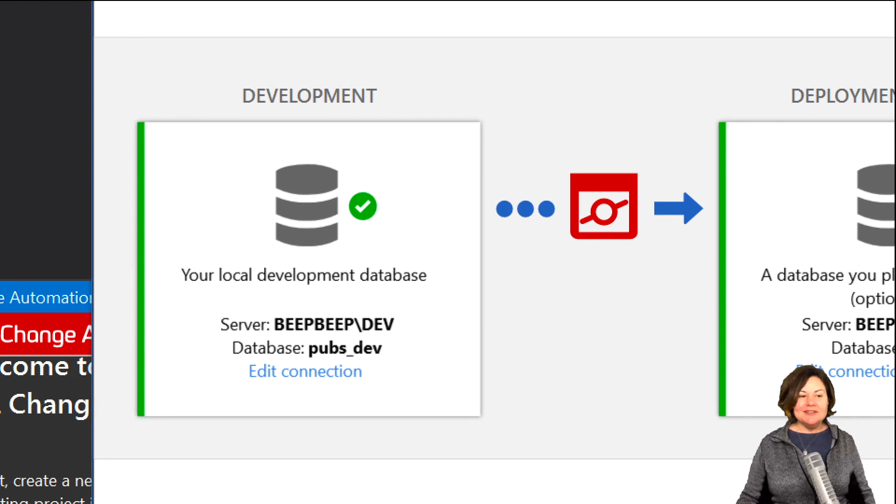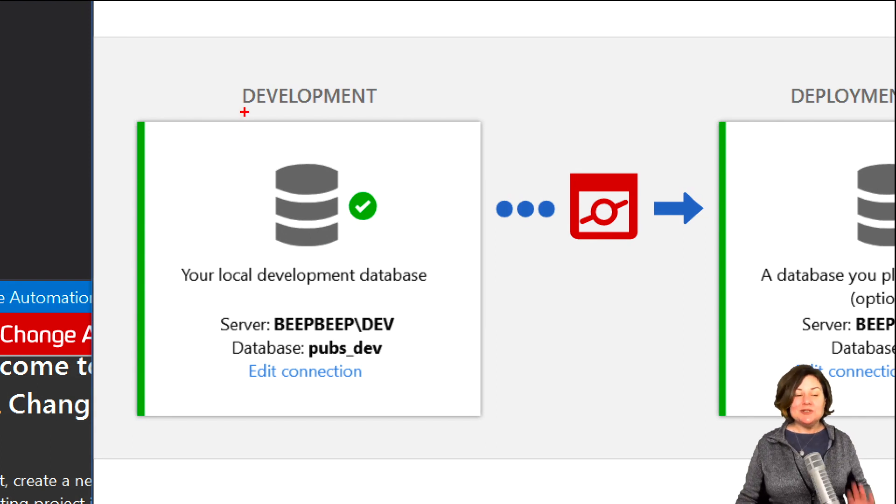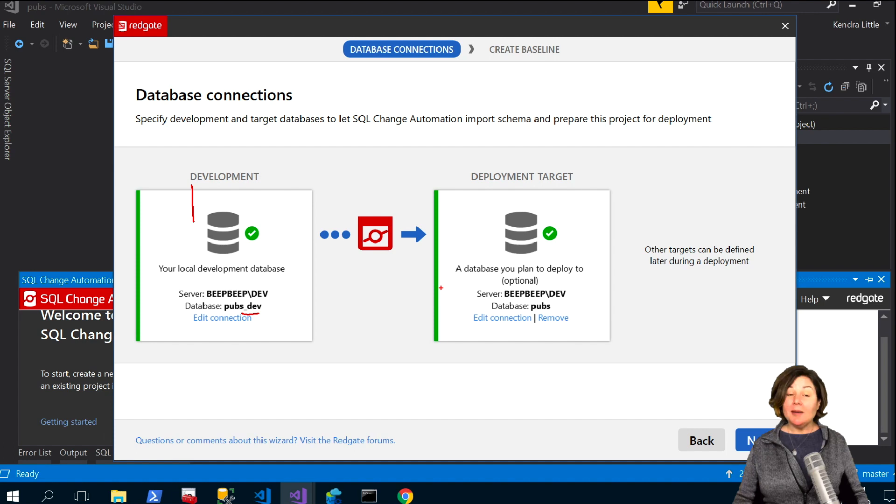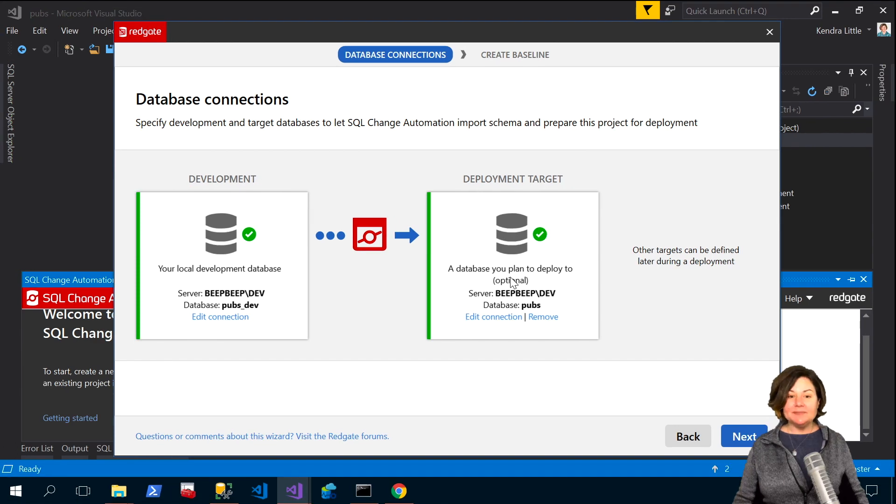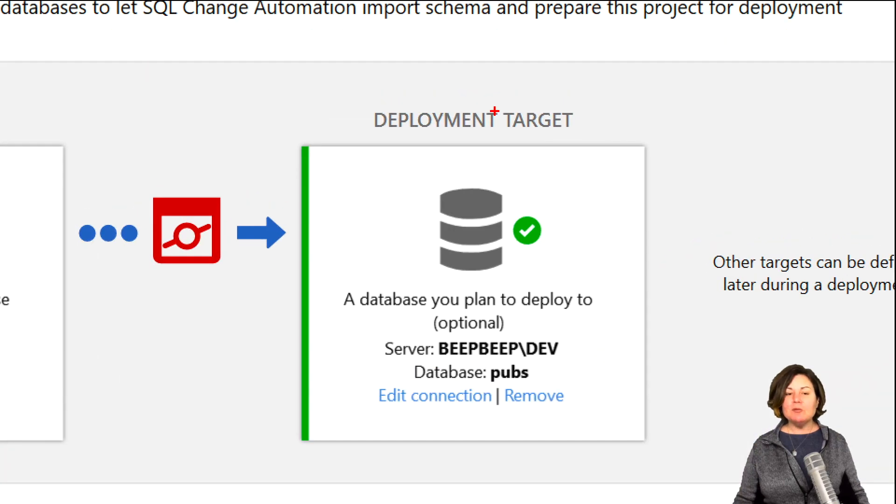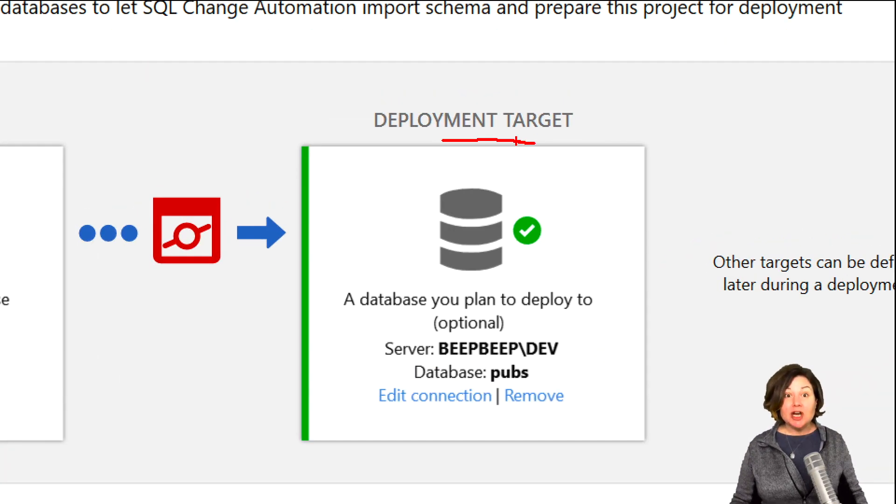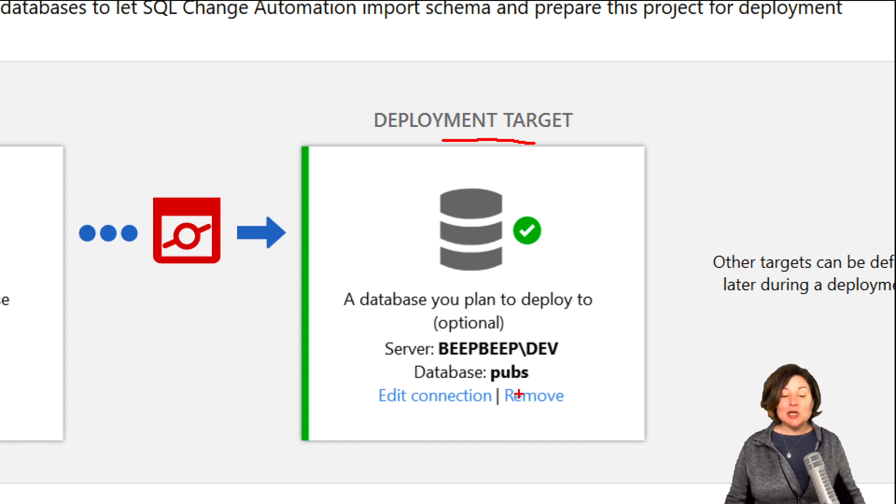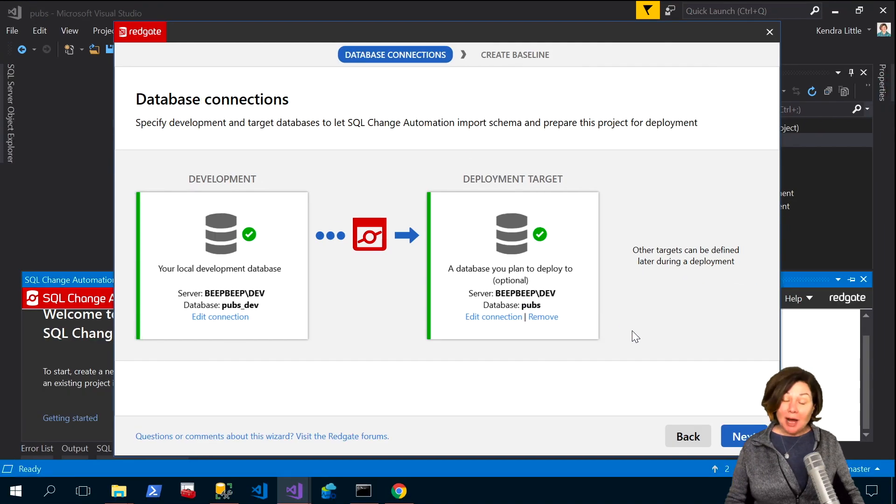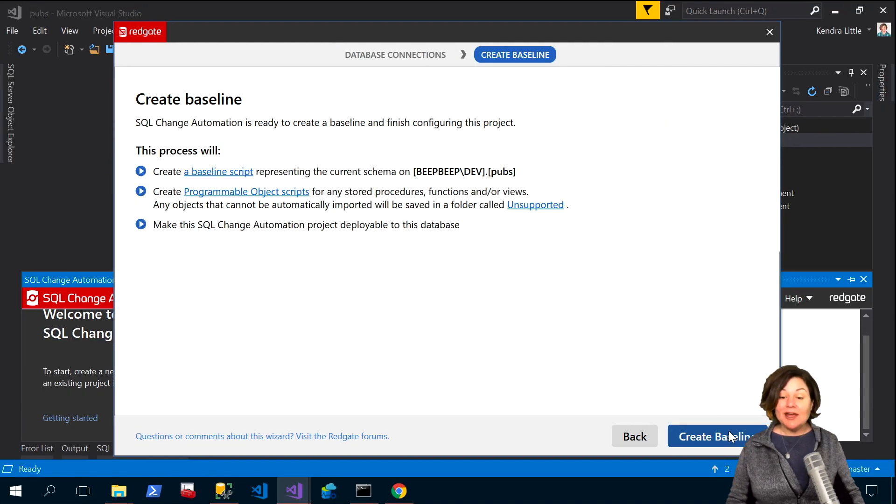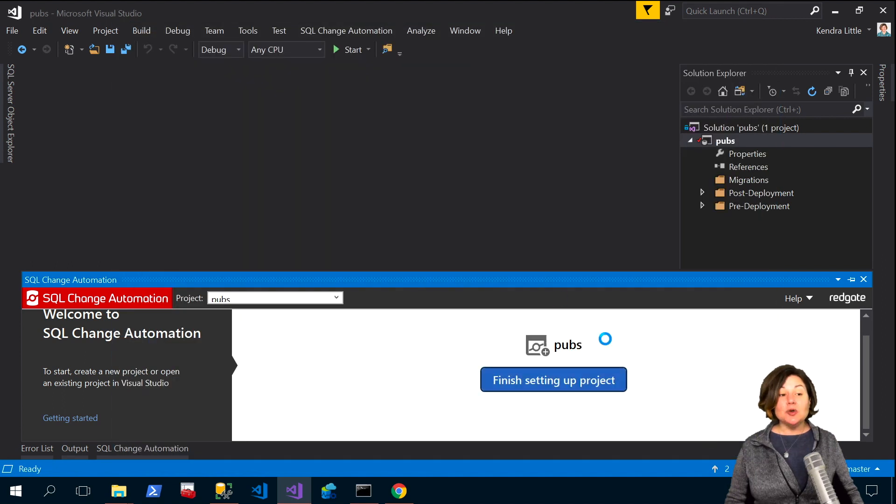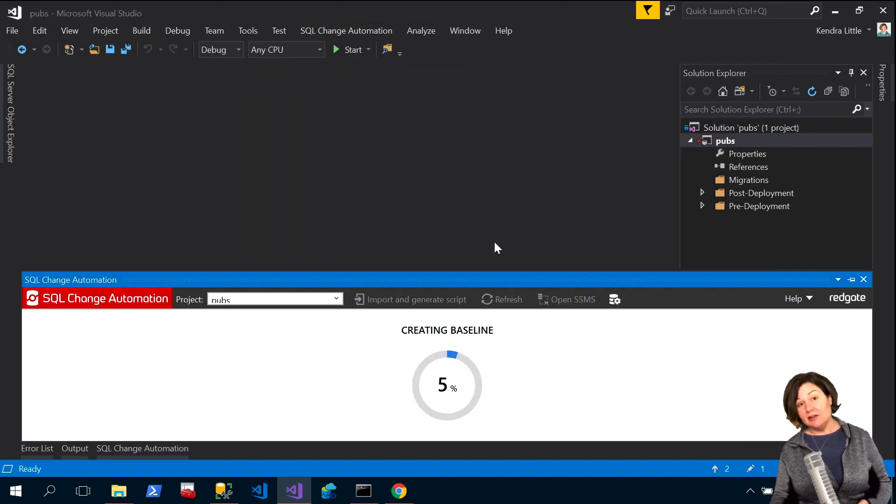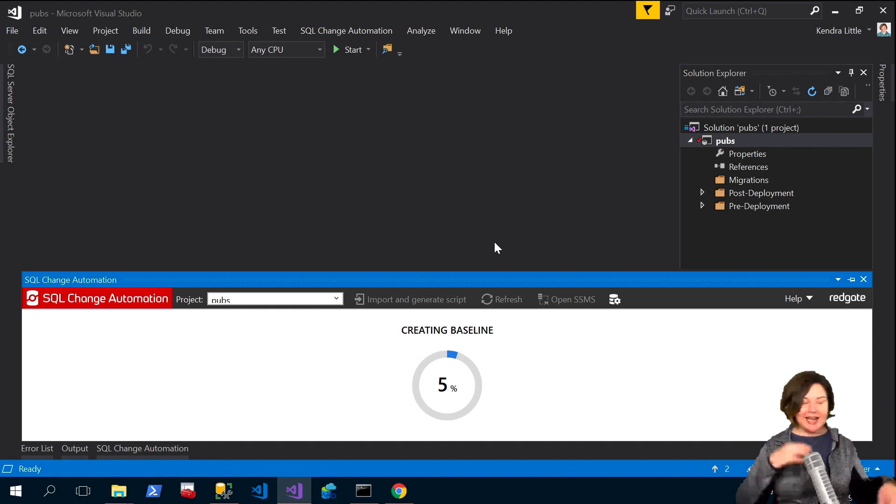So not spending a lot of time explaining these, we do that in other videos, but my development environment is the pubs dev database. A representative of my production environment aka my deployment target is the database just named pubs and I'm going to go ahead, click next and then create baseline to have it read in from that pubs database.